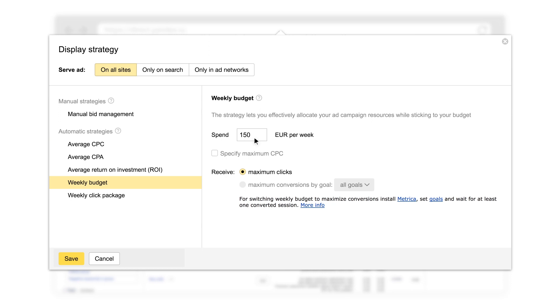It's best to allow the strategy to experiment and find the ideal setting by not adding extra restrictions.